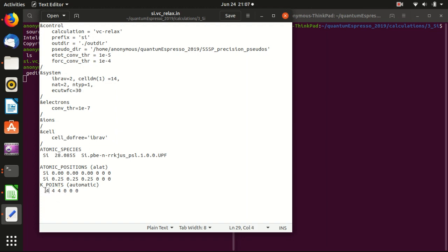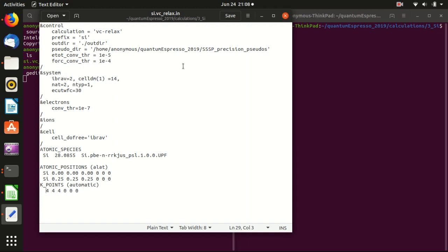So here because we are running a relaxation calculation, it will do self-consistency calculation again and again. So we cannot afford setting these k-points to be, let's say, 10, 10, 10. We cannot set it to be that large, otherwise it will take too much time. So we set it to be 4 4 4. If you want to reduce the time, you can also set it to be even lower. But just make sure that you check whether it converges to the real value or not.